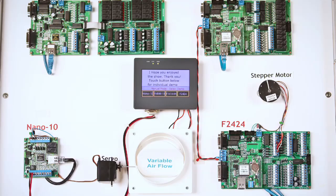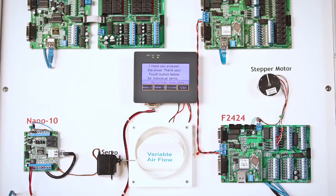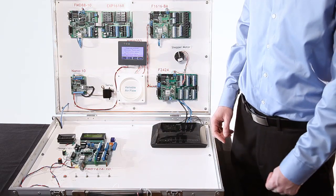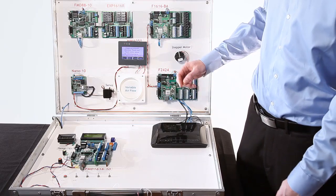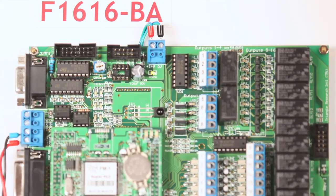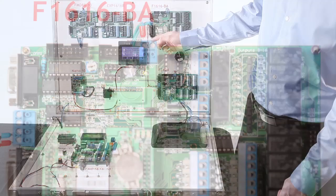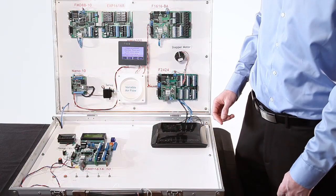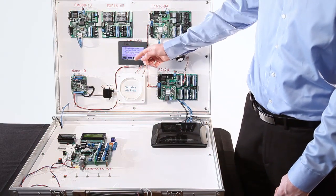It will tell the Nano 10 to start its demo via Modbus RTU, which in turn will tell the other PLCs to run their individual demo programs via Modbus TCP. The exception being that the F1616 will talk to the F2424 via RS-485 serial communications.